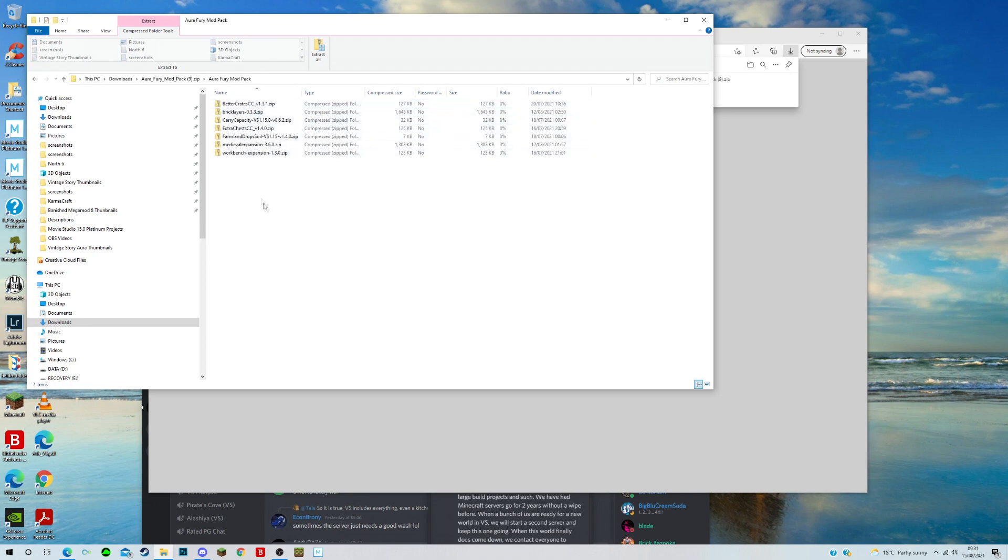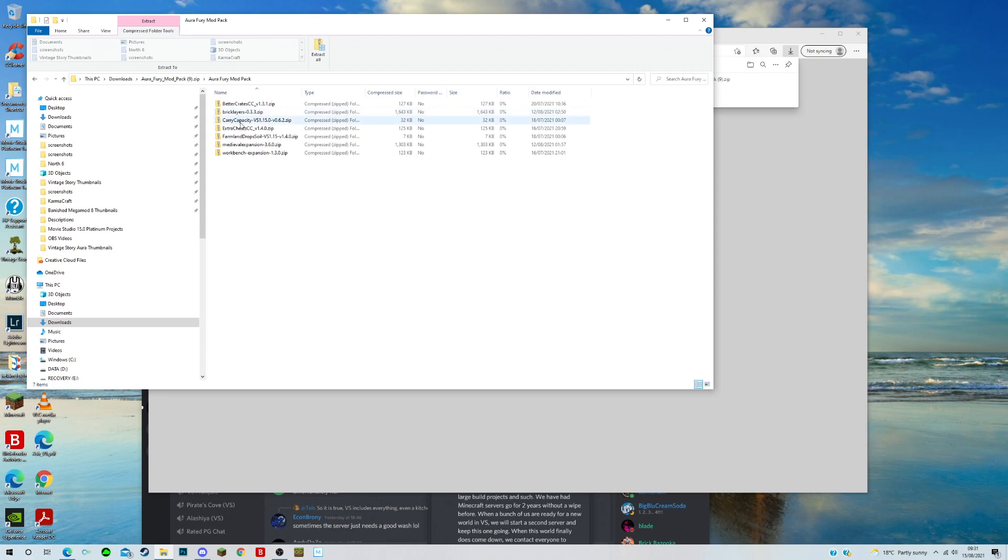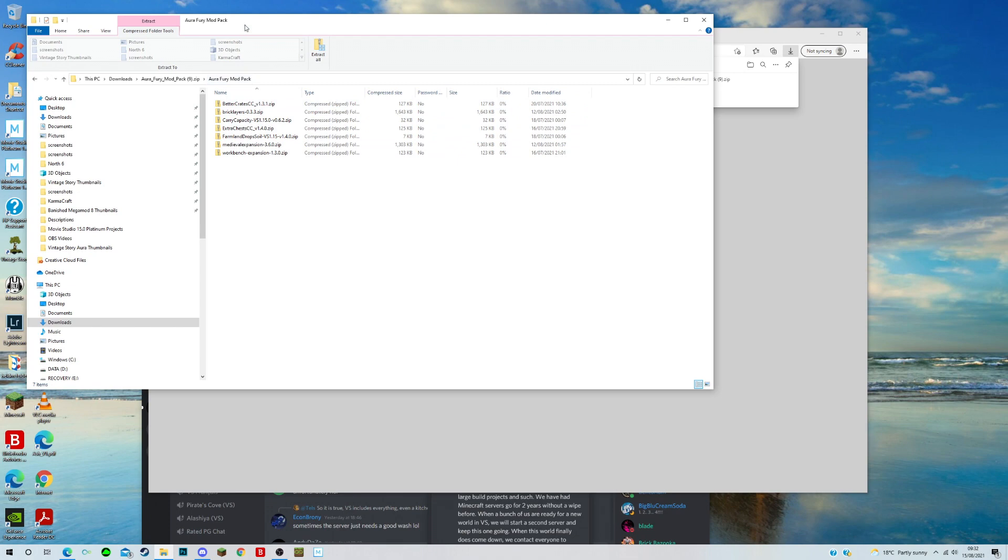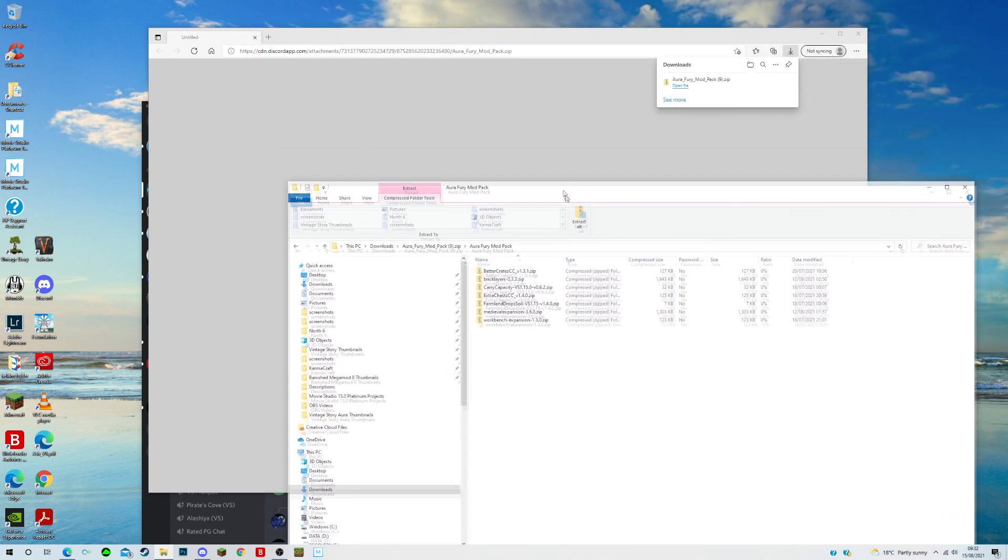I like to just check what I've got so you can see that on this server we have better crates, we have bricklayer, that's a new one to me, carry capacity which has been made by my friend copy girl, extra chests, farmland drop soil which again has been made by my friend copy girl, medieval expansion and workbench expansion. So these are the mods we have. Now you can see that they're zipped files. You don't have to unzip them. You can just place the zipped files into the mod folder.